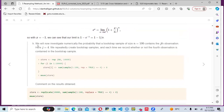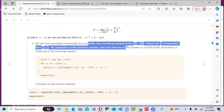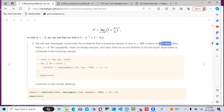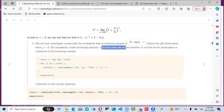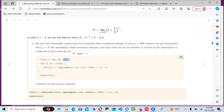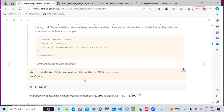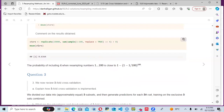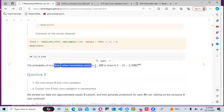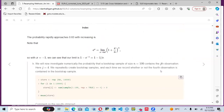For the last part, we numerically investigate the probability that a bootstrap sample of size n equals 100 contains the j-th observation, where j equals 4. We repeatedly create bootstrap samples and record whether the fourth observation is contained each time. Using a for loop with 1000 replications, we look at the mean of the results and find a probability of approximately 0.636.